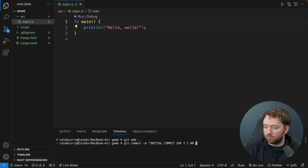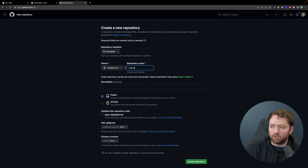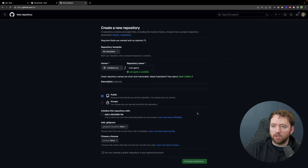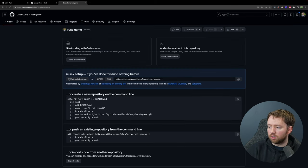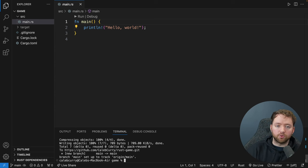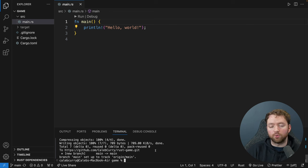I'll create a new repo in GitHub called rust-game. After creating the repository, I'll copy the lines and push up my code. You should be able to go to github.com/calebcurry/rust-dash-game to get the code from this video.